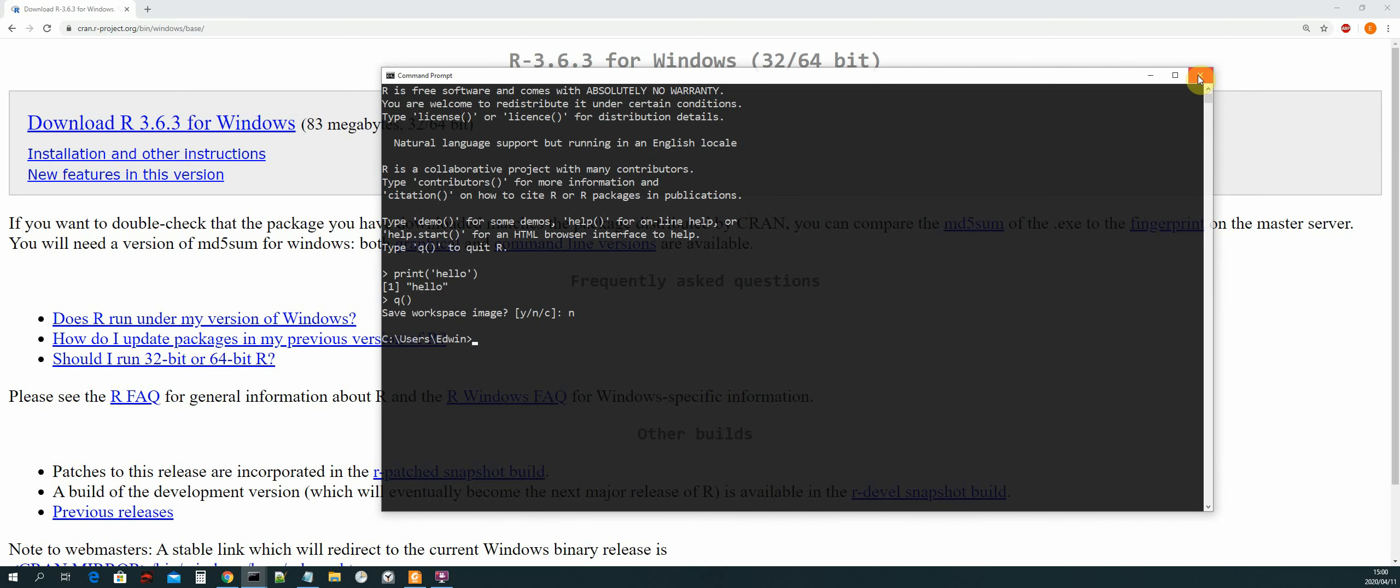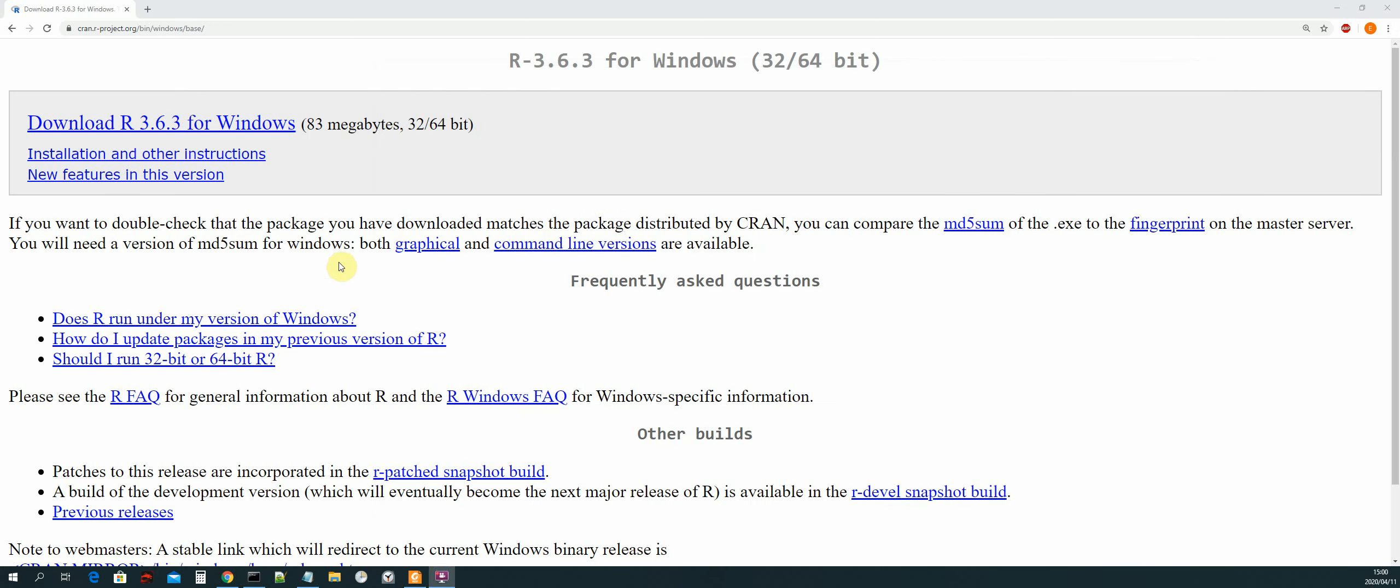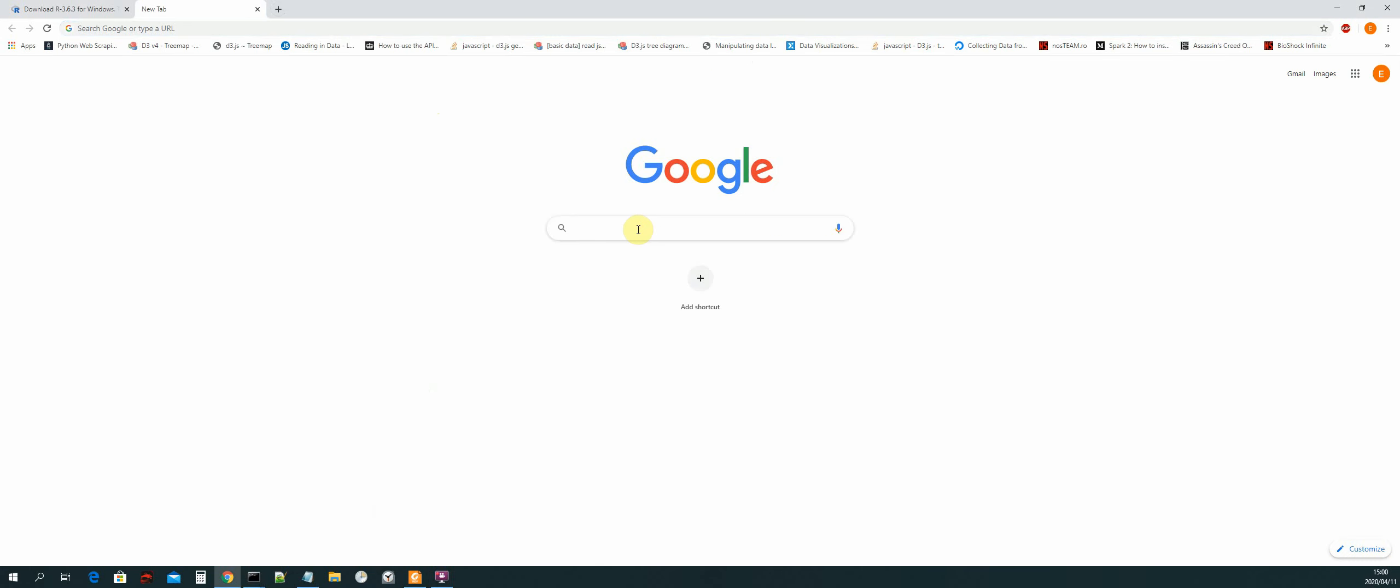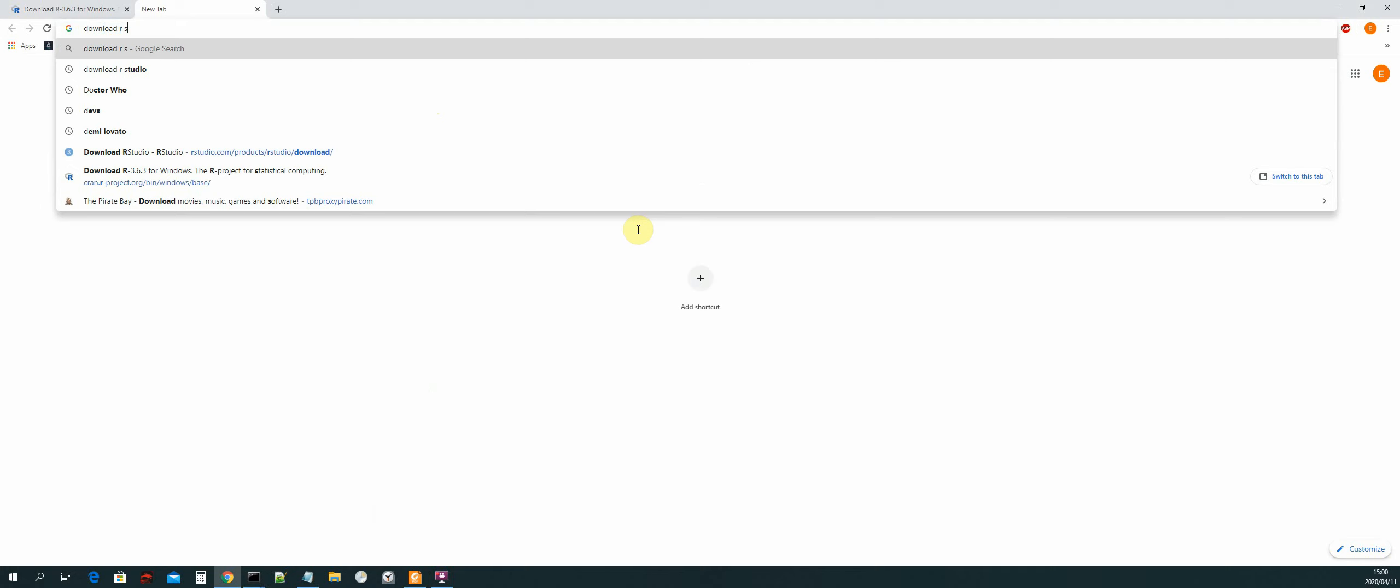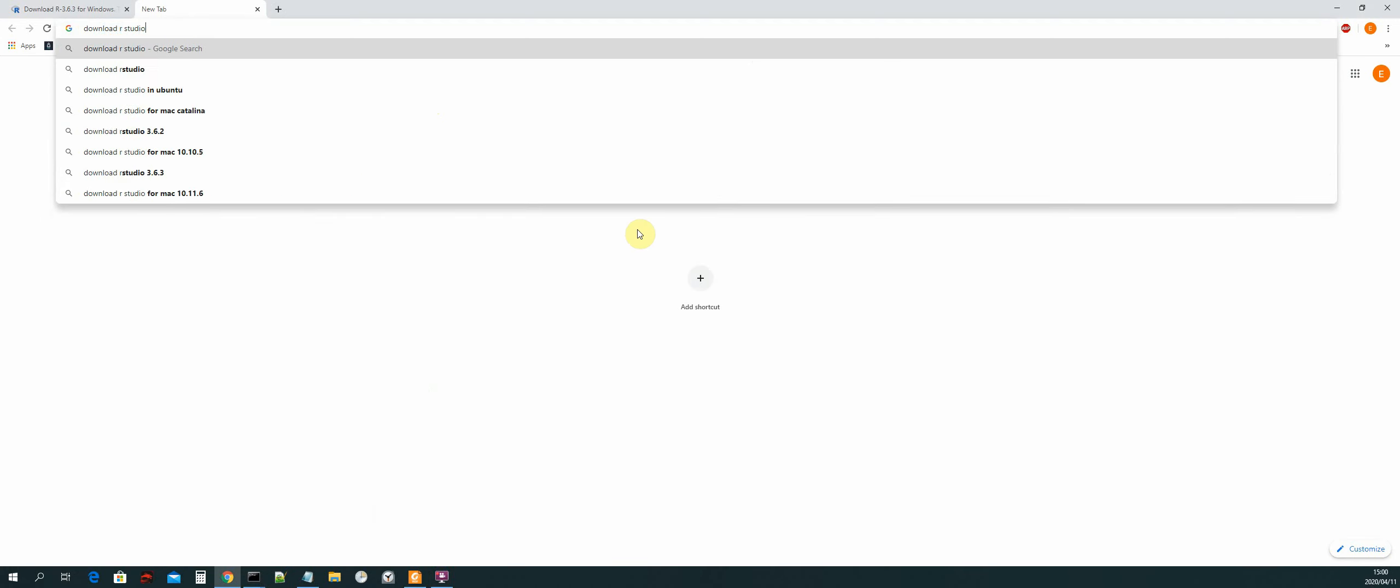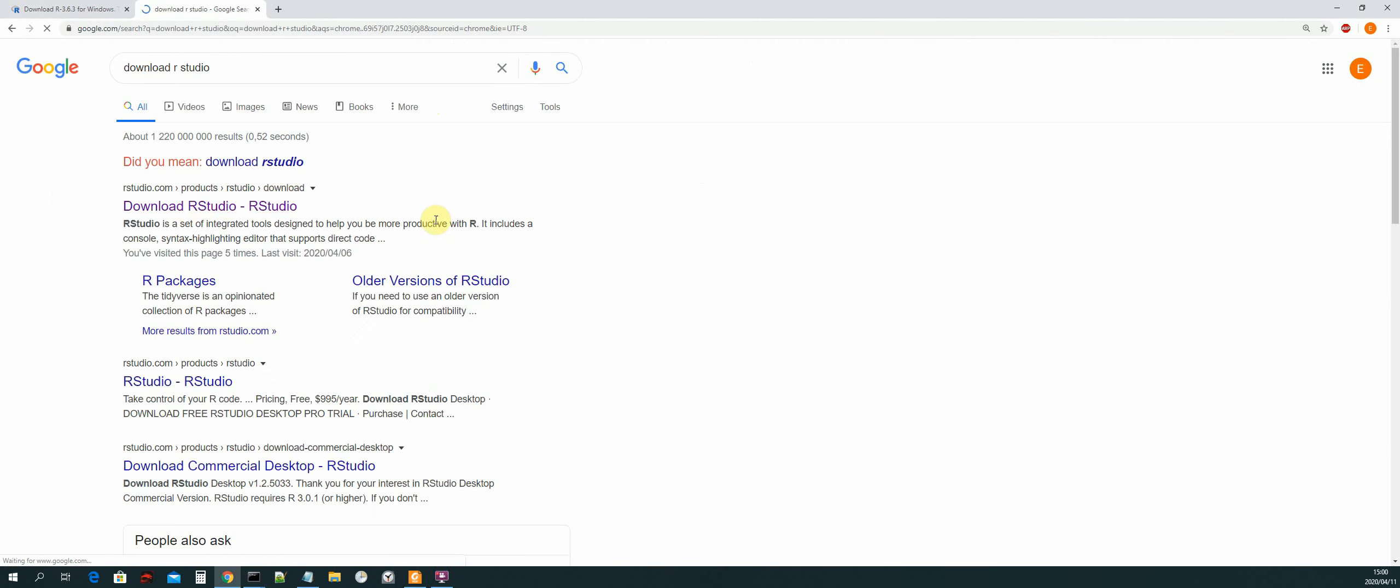Okay, and then the next thing that we need to do now is download and install our IDE. So the IDE that we will be working in is R Studio. So we can search for download R Studio and then select the first link that pops up.